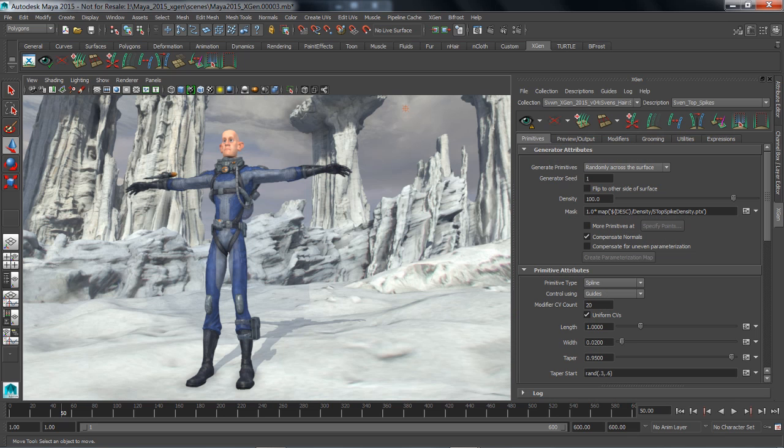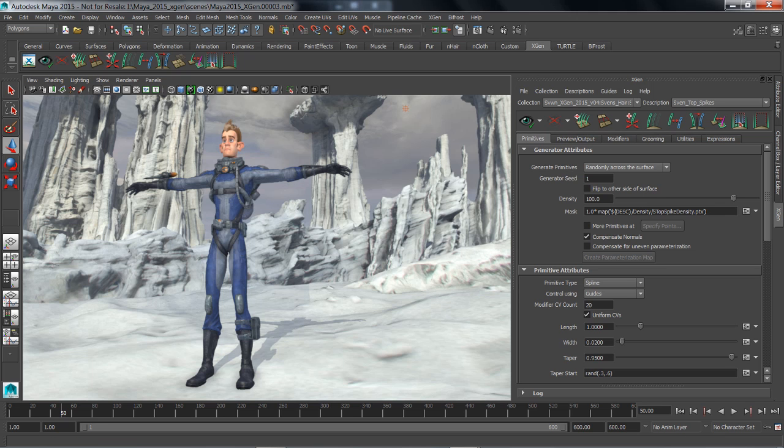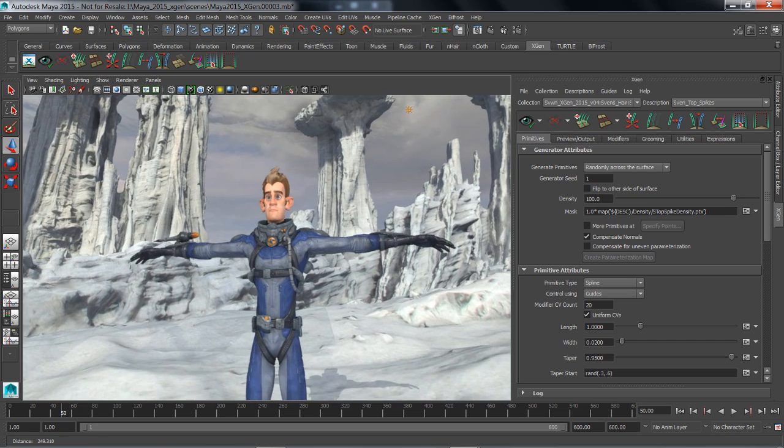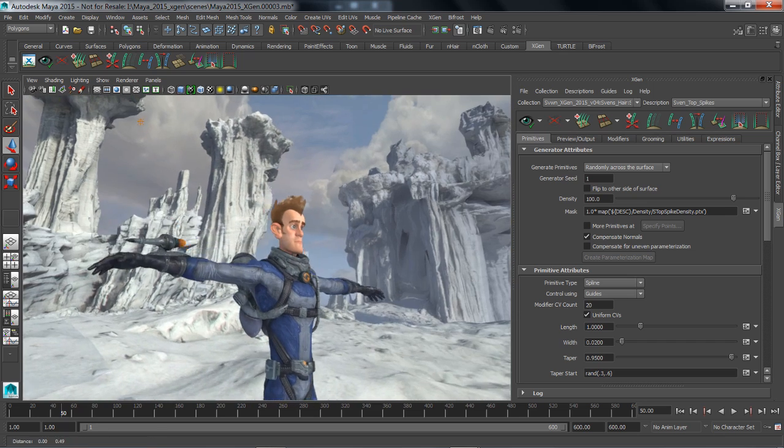XGen is a geometry instancer that allows you to populate the surface of a polygon mesh with an arbitrary number of primitives. XGen enables artists to handle large amounts of instance data that would otherwise slow down a system if loaded into memory.